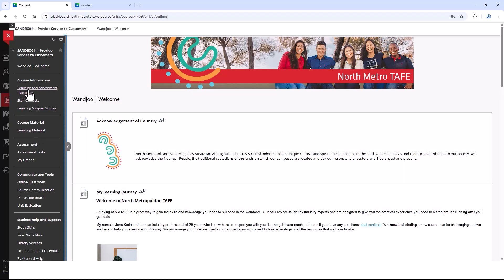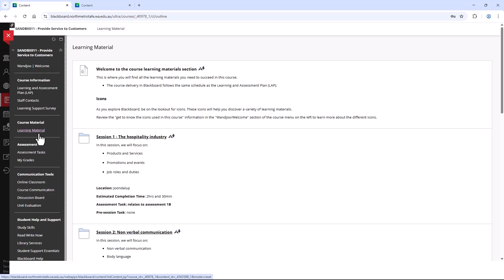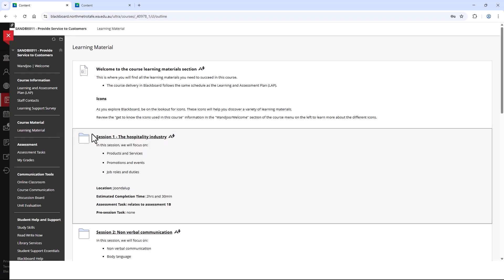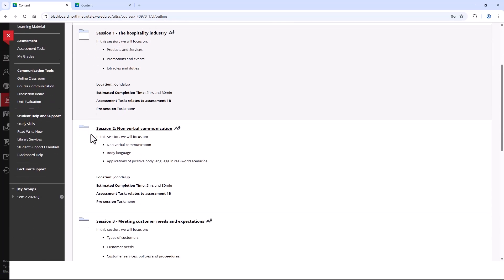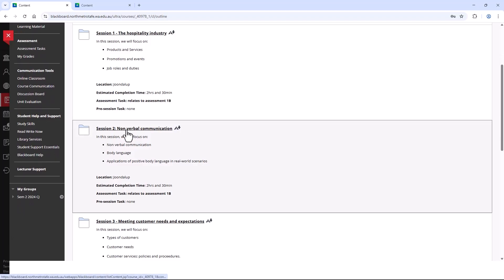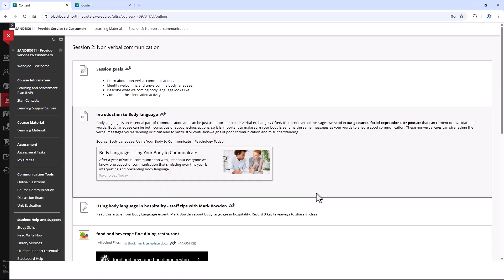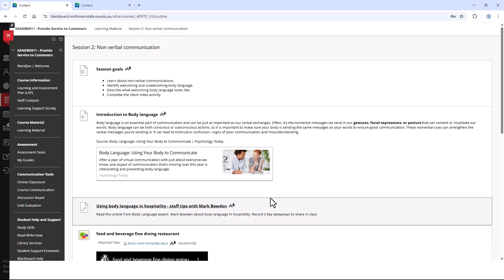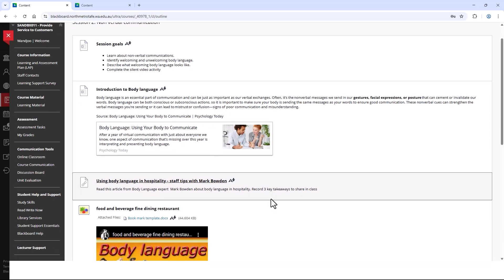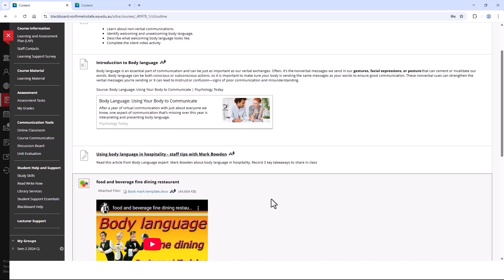The next section on the course menu is the Learning Materials. This is the section where you find any resources that you need to complete the course. You can explore here and find any documents, videos or links that you may need for learning.